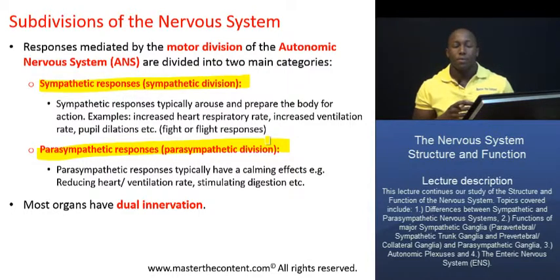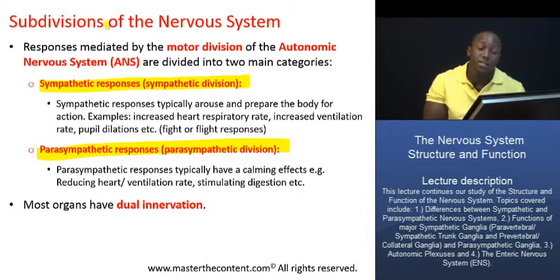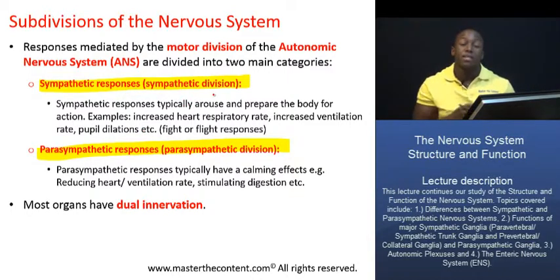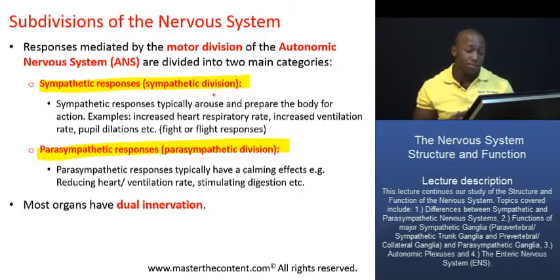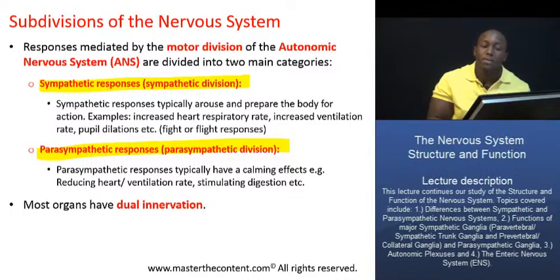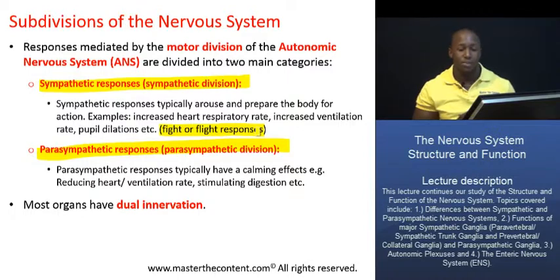For the most part, these two divisions have very antagonistic effects. The sympathetic division mediates responses that typically arouse us or prepare us for action — for instance, increasing our heart rate, increasing our rate of ventilation, dilation of our pupils, and increasing respiratory airflow. Those are all responses that prepare us for action, and they are commonly referred to as fight or flight responses.